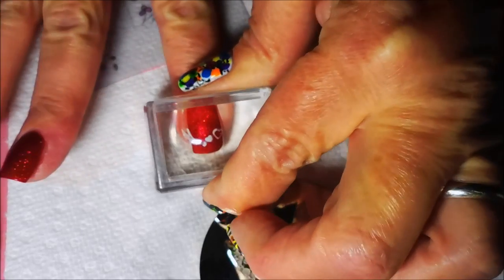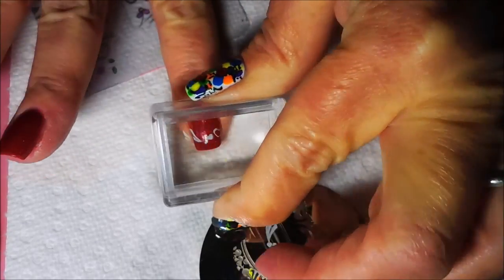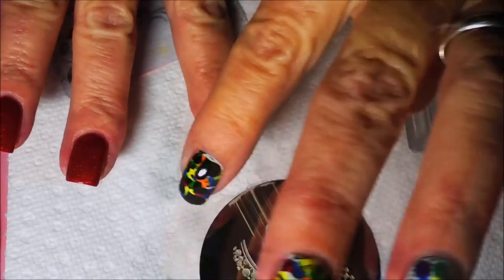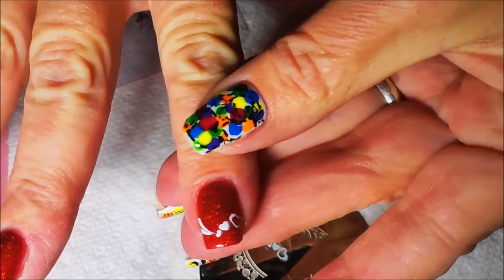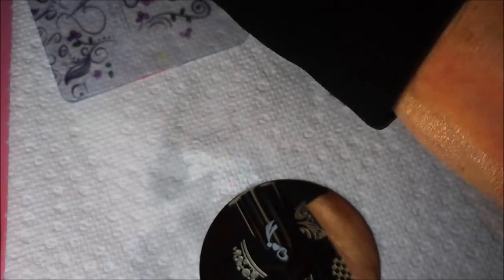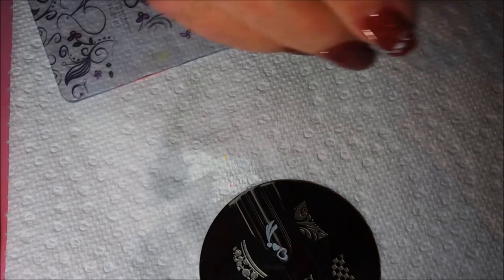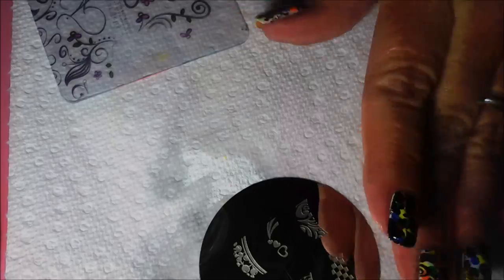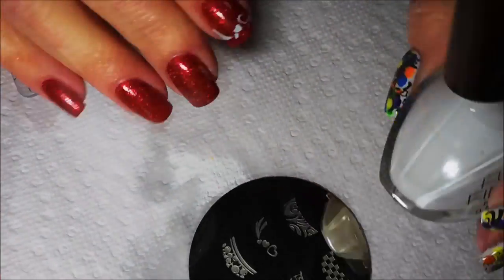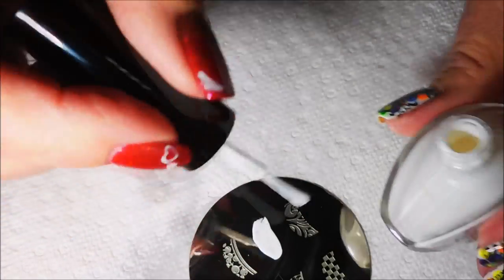There we go. Trying to line it up. There we go. So far, I'm liking that. It doesn't cover up that beautiful polish.